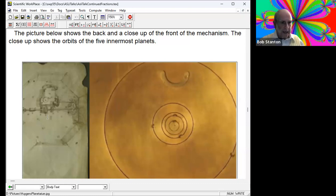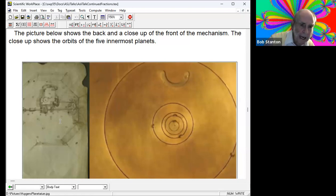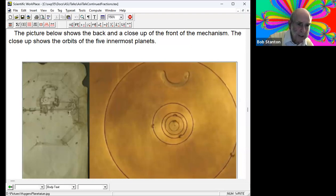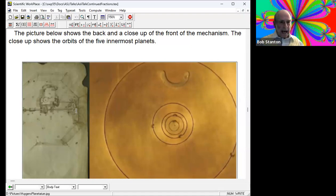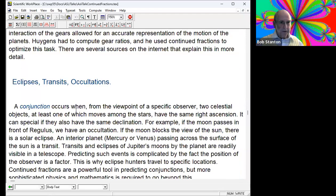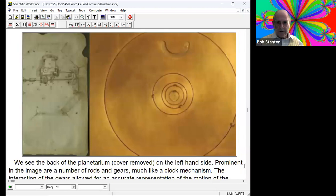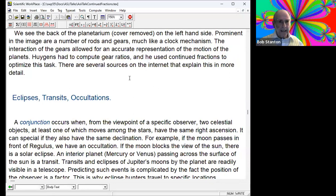The back of the planetarium shows a bunch of rods and gears - and with gears comes the problem of how many teeth do you put into the gear to make the thing do what you want. That's where Christiaan Huygens used continued fractions. This is supposed to be the very first use of continued fractions in an application to something outside of pure mathematics.